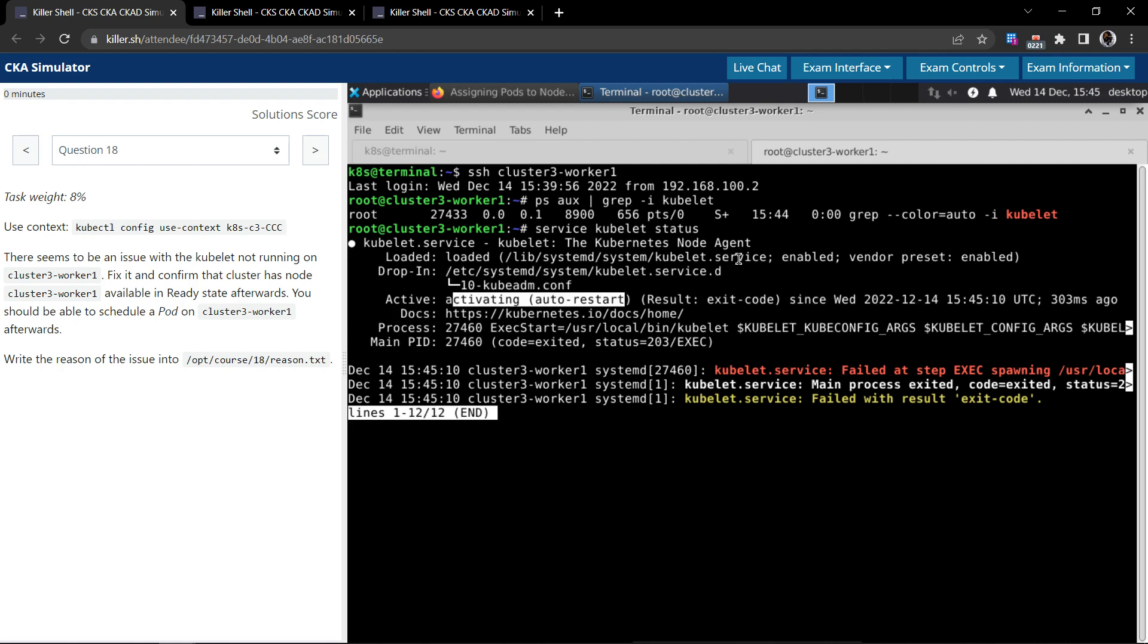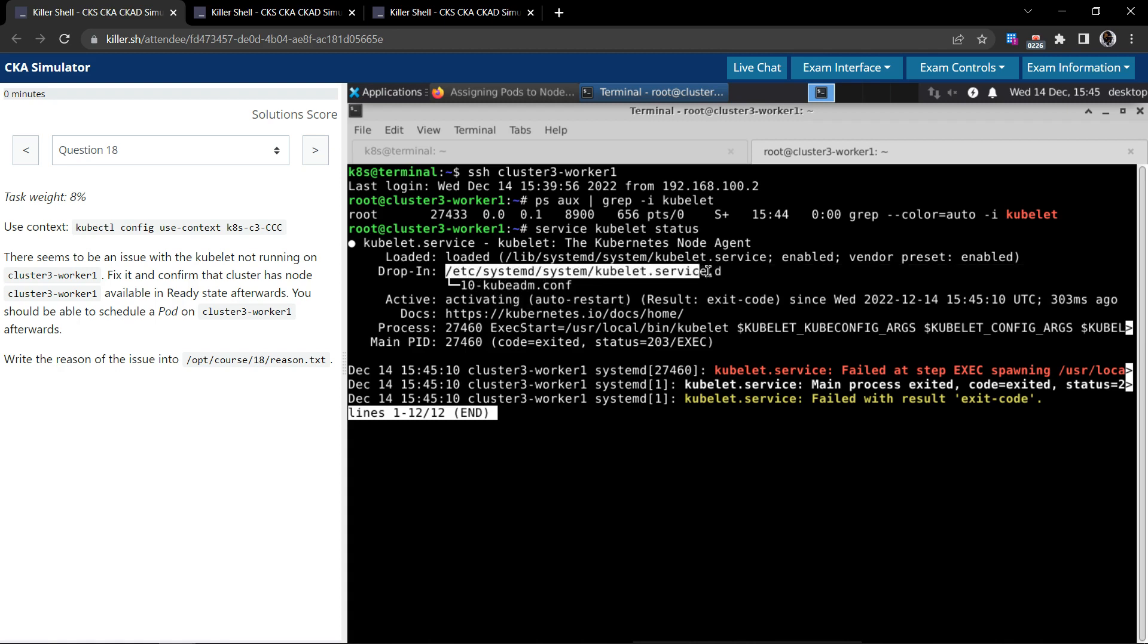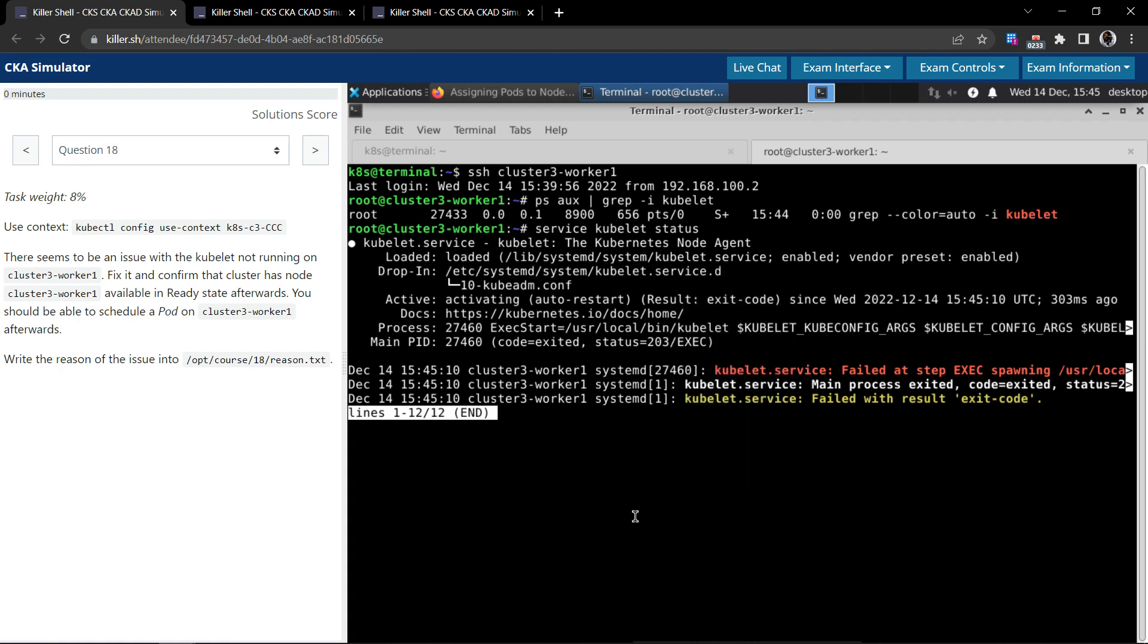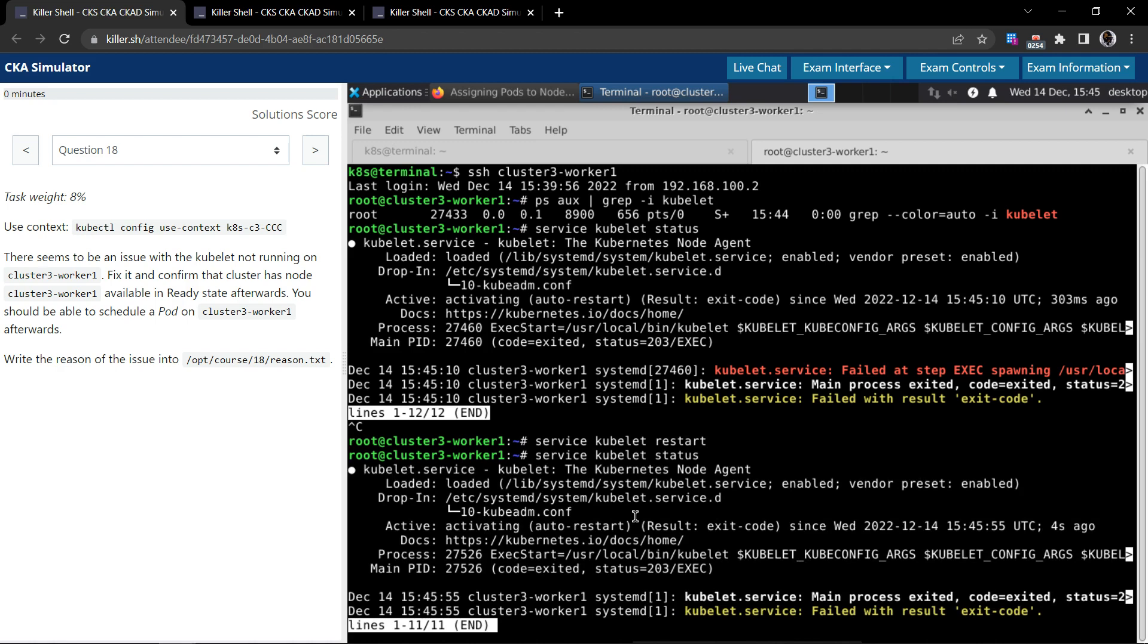It's not active. It's kind of in activating or trying to auto restart. It's not active for some reason, and it is managed in this location. Now let's try and start the service. So service kubelet, let's try to restart. Let's check the status now.